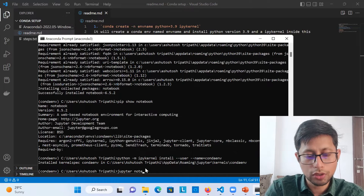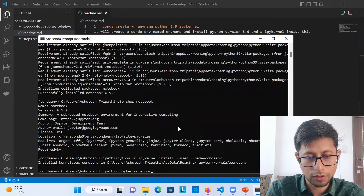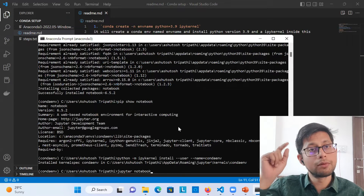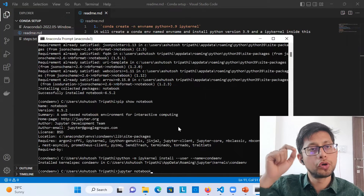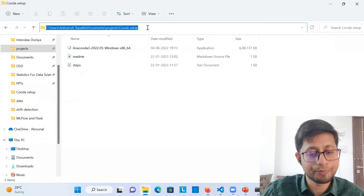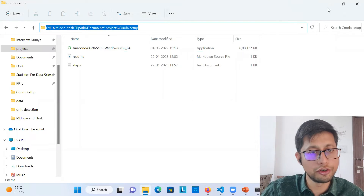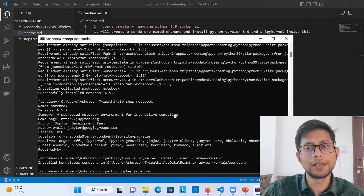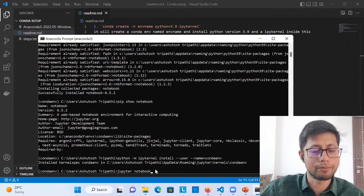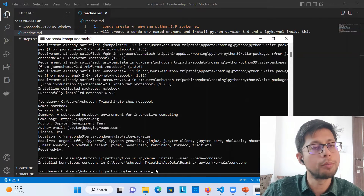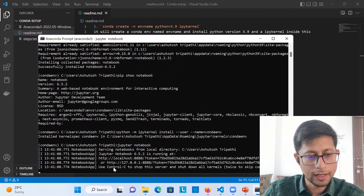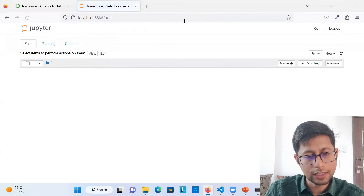Now to open the notebook, simply type 'jupyter notebook' in the Anaconda prompt. Remember: during installation, don't select 'add to PATH variable.' If you do add it to PATH, you can open Jupyter from the Windows folder directly, but that's not a good practice and might cause problems. Simply open Jupyter Notebook from the Anaconda prompt — that's the correct approach.